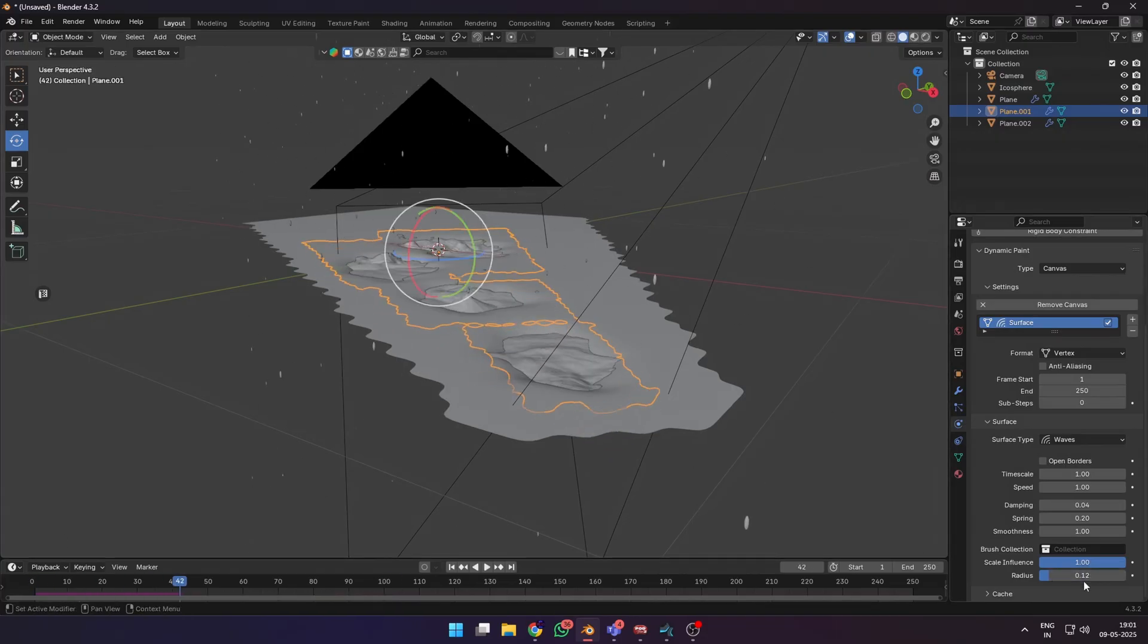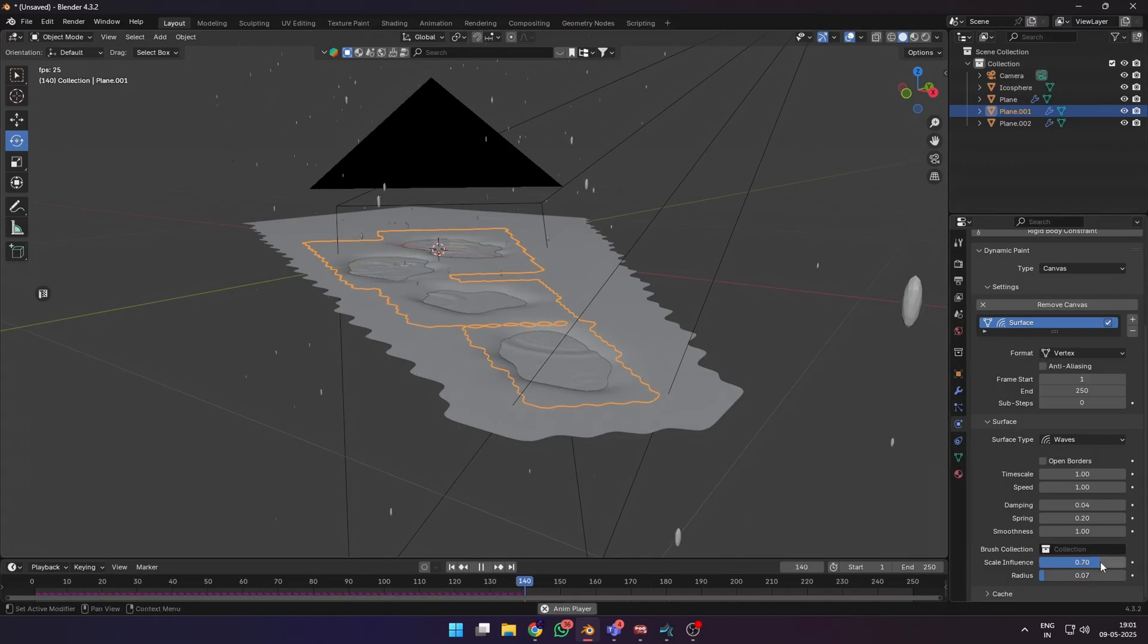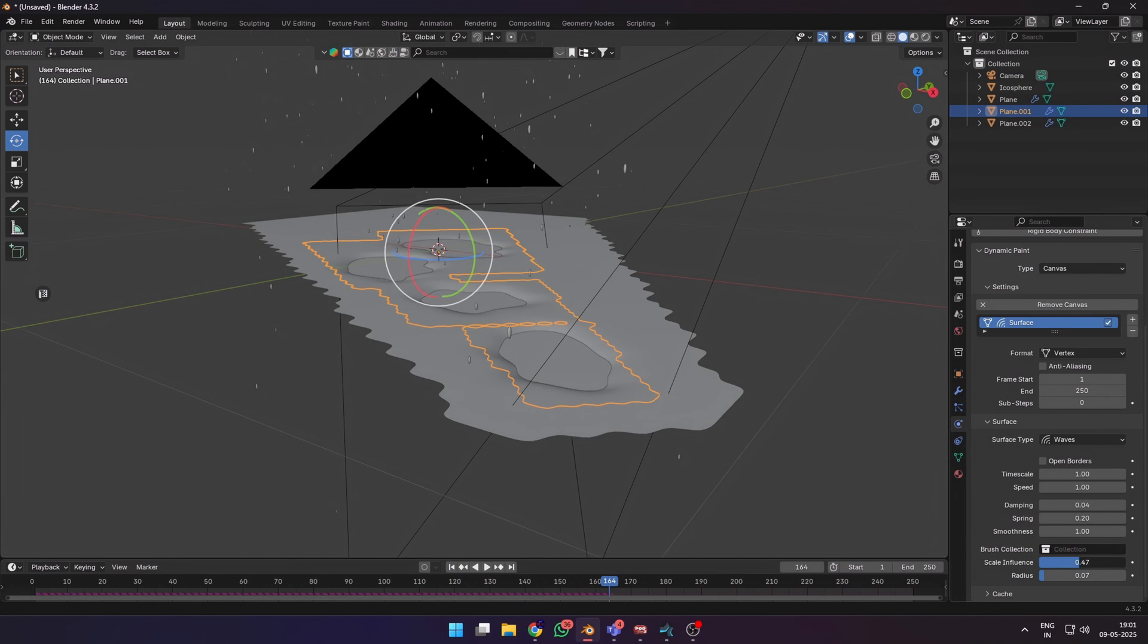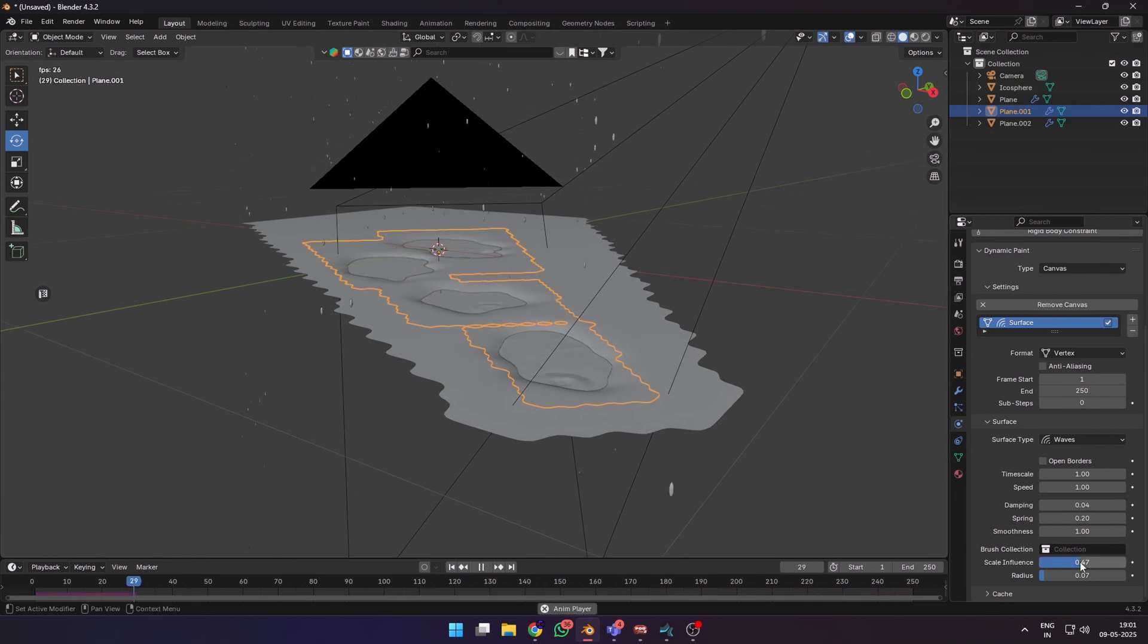For slight ripples from rainwater, keep the radius relatively low and adjust the scale influence until you like the behavior of the ripples. In the water surface, I went for a very low radius and less than half scale influence.